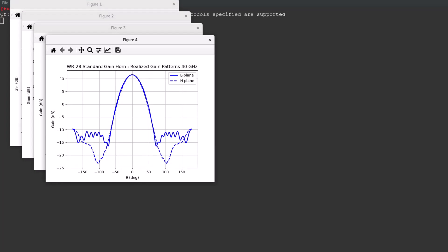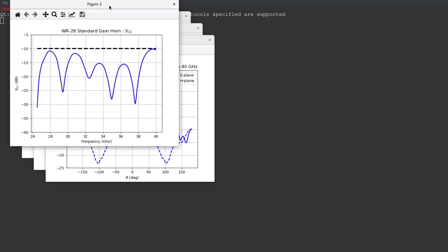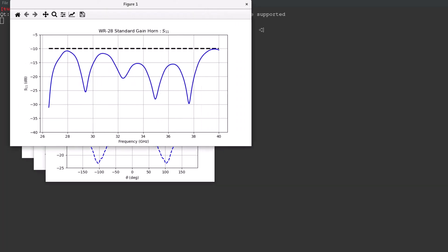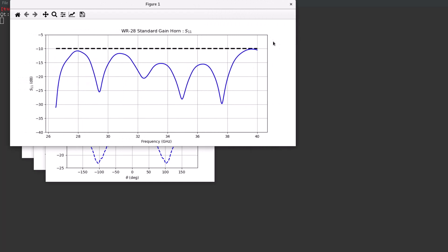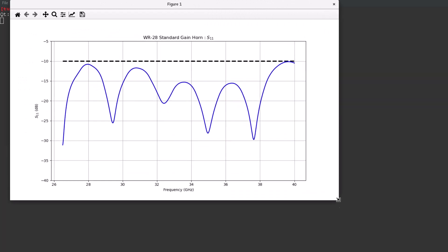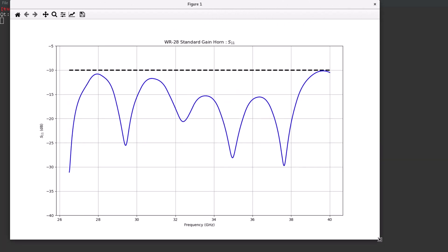The boresight realized gain against the ideal gain formula for a pyramidal horn referenced in the antenna engineering handbook equations 14 through 19, and the E and H plane realized gain patterns at 26.5 GHz and at 40 GHz.